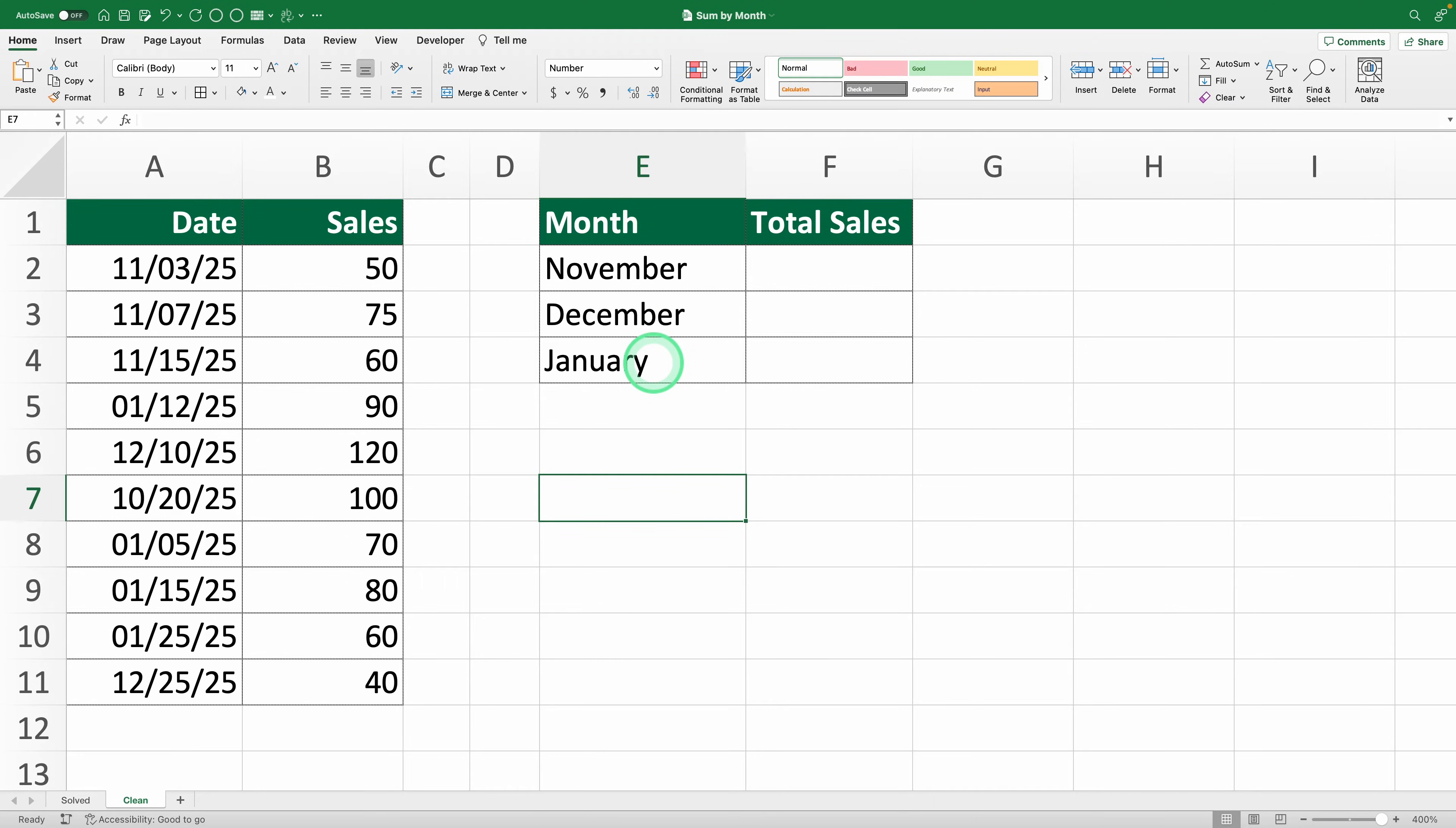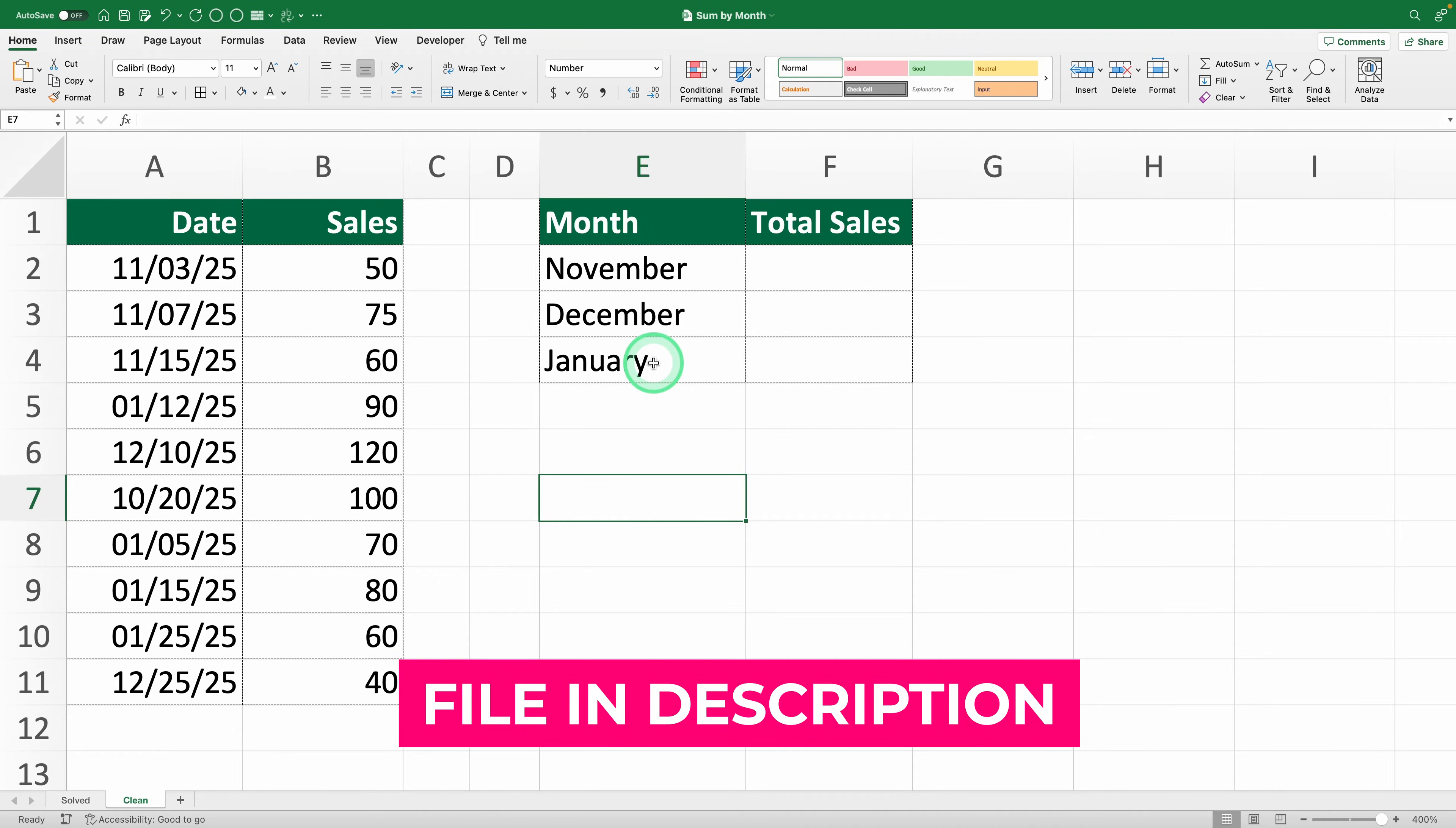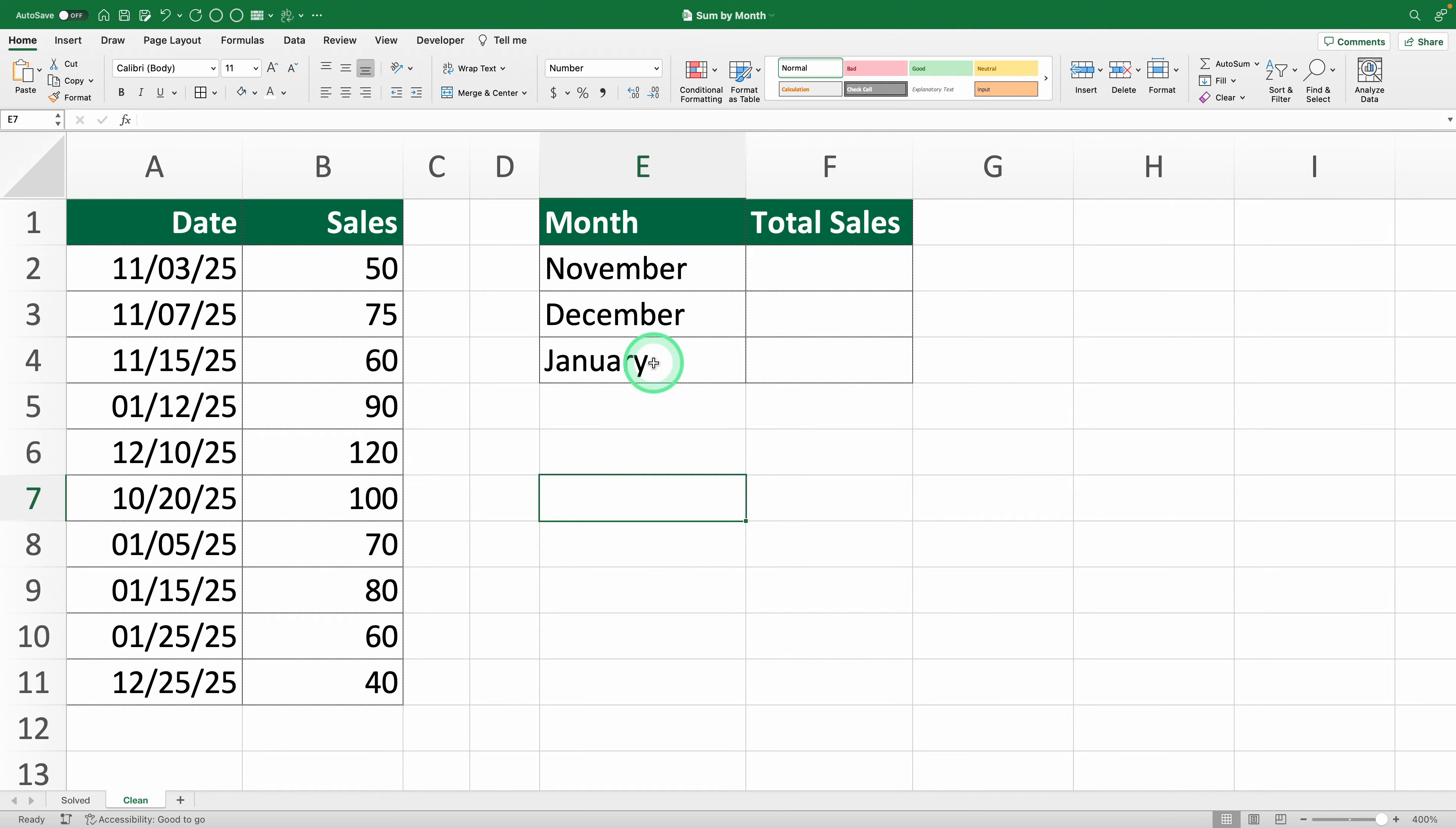The best way to learn Excel is by doing it yourself. So if you want to follow along, there's a link in the description to download the practice sheet I'm using. Let's get started.